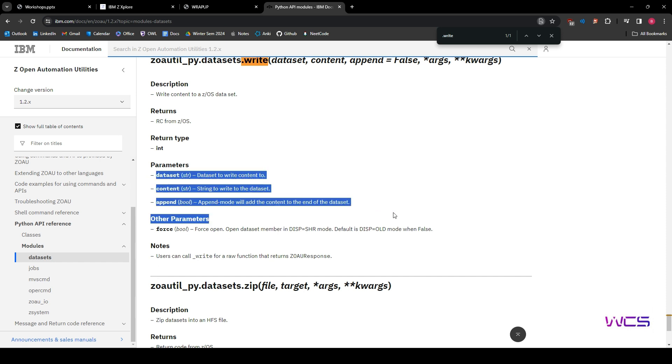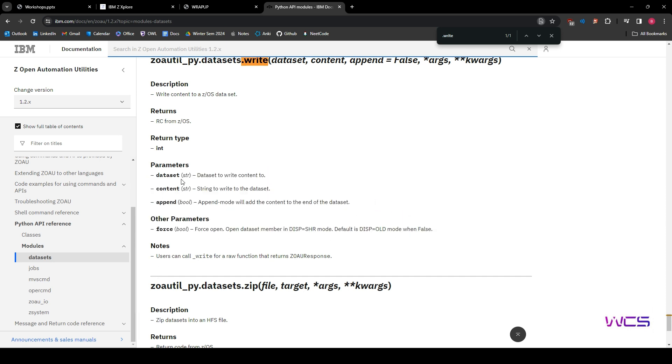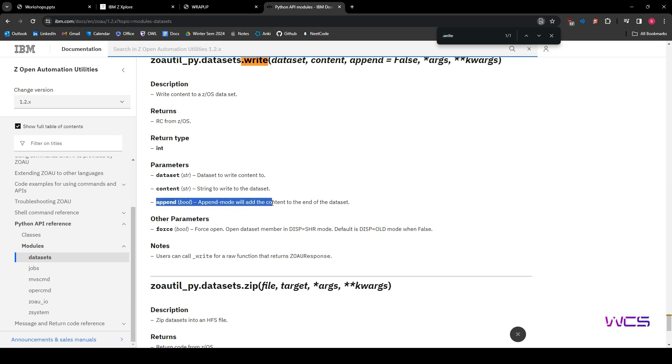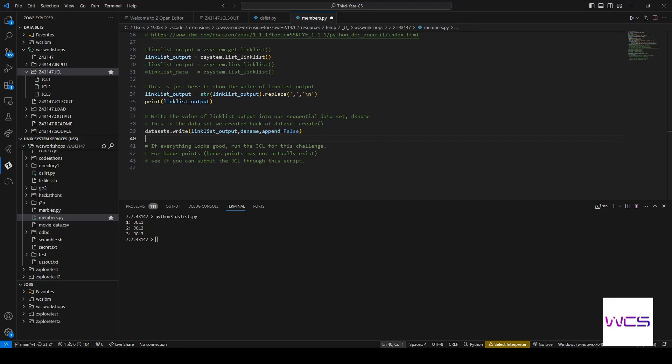So I'm going to type .write control F and let's see how the parameters work. So, OK, there's only three parameters and then one other optional parameter. So we have dataset, the dataset we want to write the content to, the content, the string that we are actually writing. So the actual content that we want in the dataset and append mode. So if we say true, it adds it to the end of the dataset. If we say false, it will overwrite the dataset.